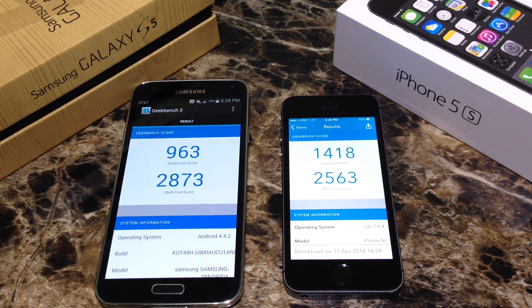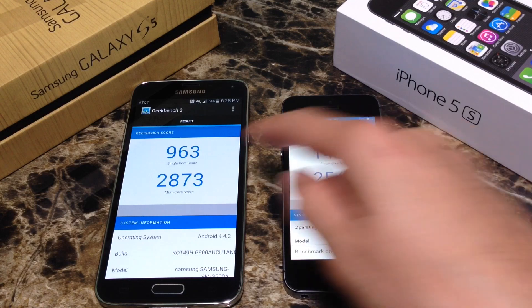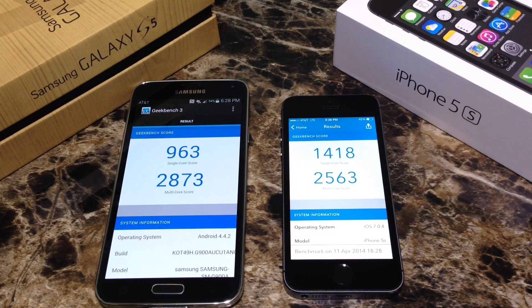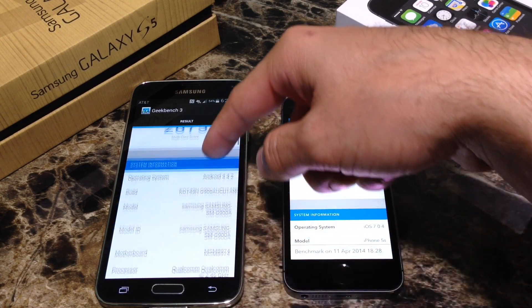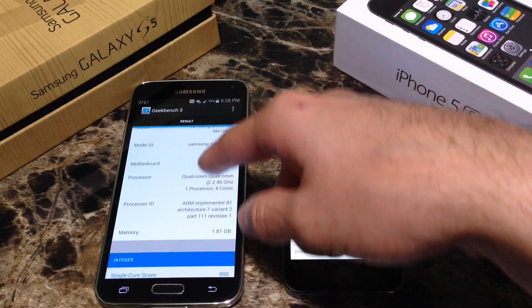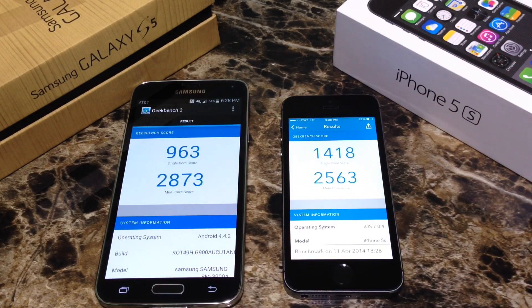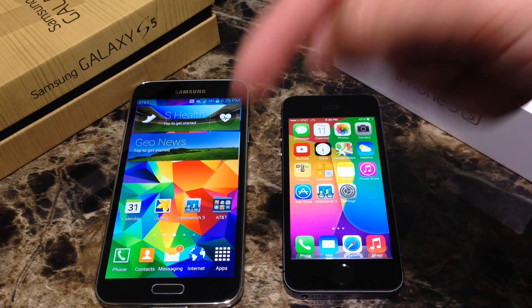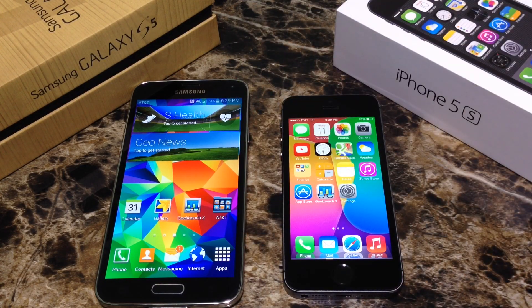Then there comes Samsung with the Galaxy S5 coming in at 963 on single core. On a single core the iPhone really outperformed it. But on multiple core the Galaxy S5 came in at 2873, just a little bit ahead of the iPhone's 2563. I'll have the application link down below so you can run these tests. Both devices do perform well — if you get different results please leave them in the comments.